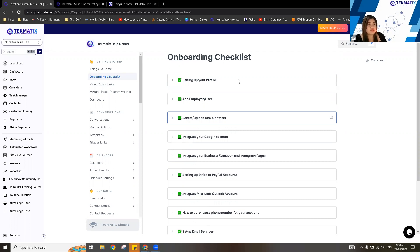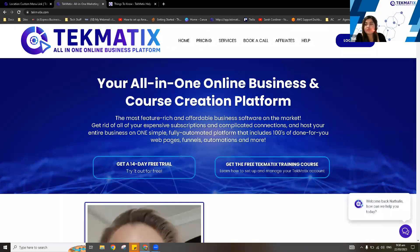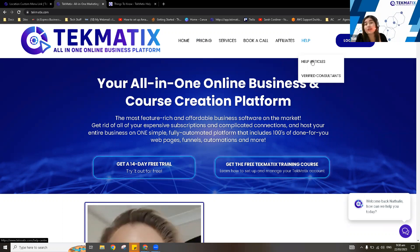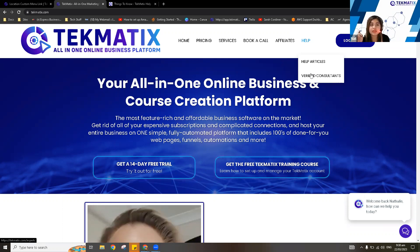You can also access the knowledge base on our website — we're currently updating the look, thanks to Giselle. If you have questions about building websites or landing pages, you can book a free 15-minute call with Giselle or a paid hour session. On your dashboard, hover to Help and you'll see two dropdown buttons: Help Articles and our verified independent consultants. If you want to be an independent consultant, email us at support@techmatics.com.